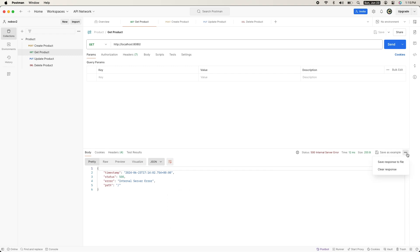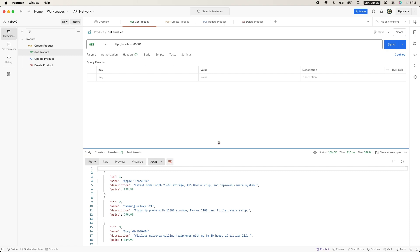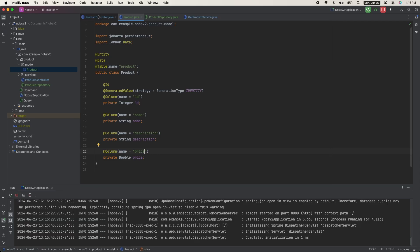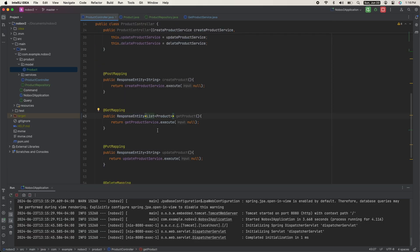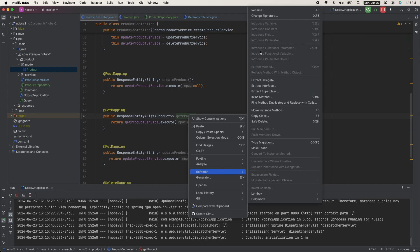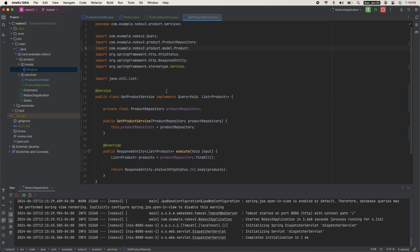Now make your way over to Postman and ping the get product endpoint. You'll see a list of products returned, and notice how it automatically converted to JSON. One thing I'd like to change — technically this was not get product but get all products, so I'm going to rename my method to getProducts and my service class to GetProductsService.